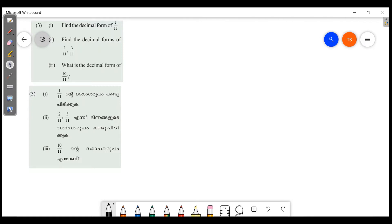What we have to do in this question is work with 1 by 11. That's why we have to work with the denominator. If we start, we will not multiply by 10 — we will multiply by 100. So 1 by 11 into 100 by 100.